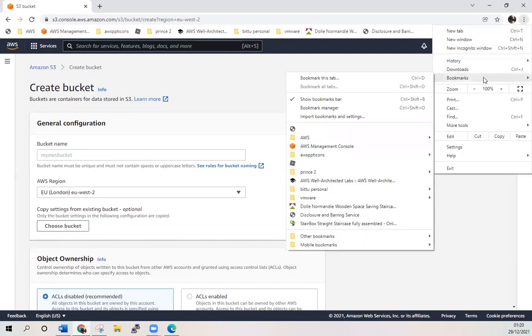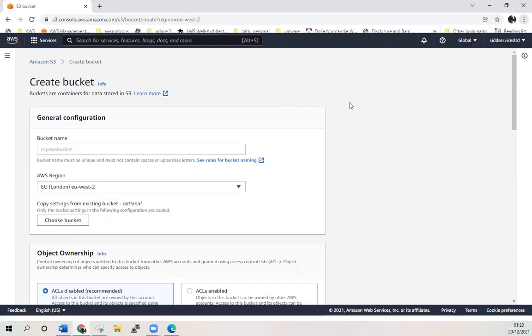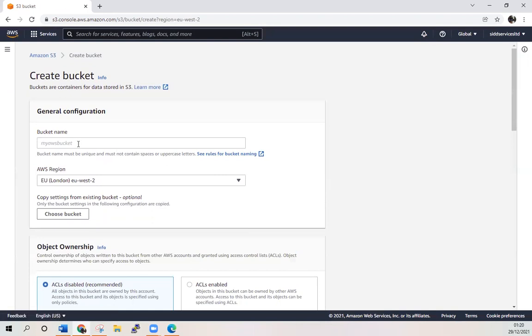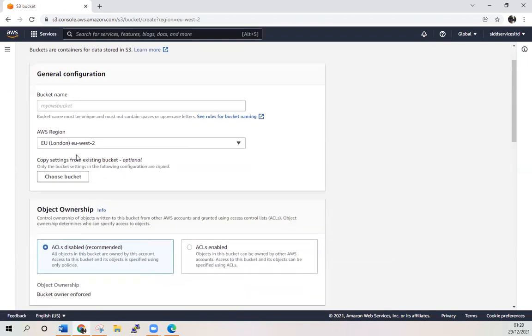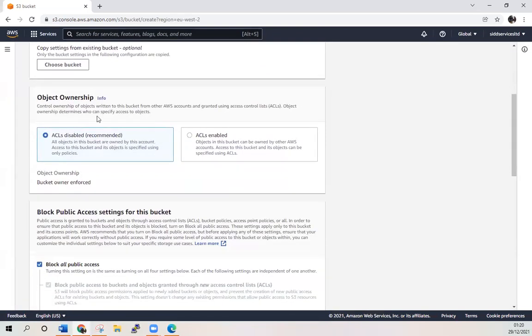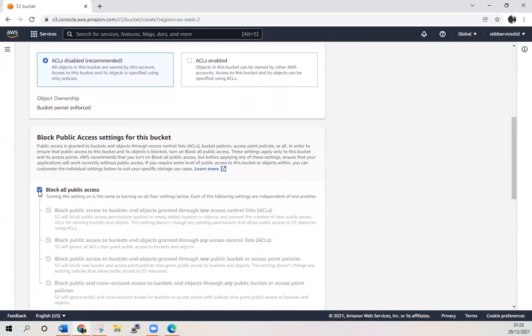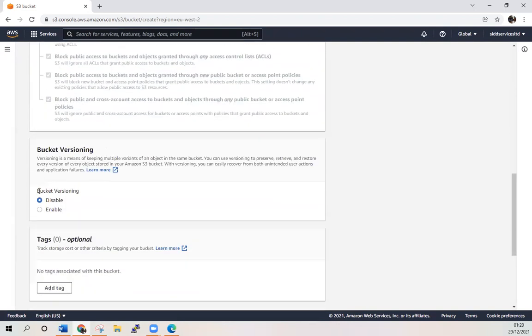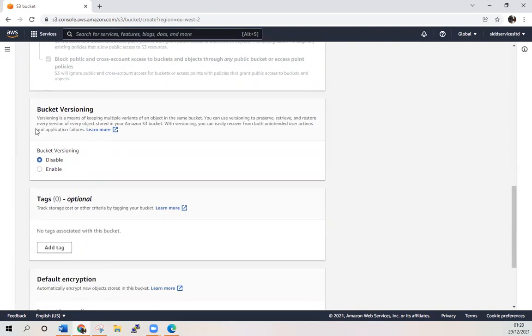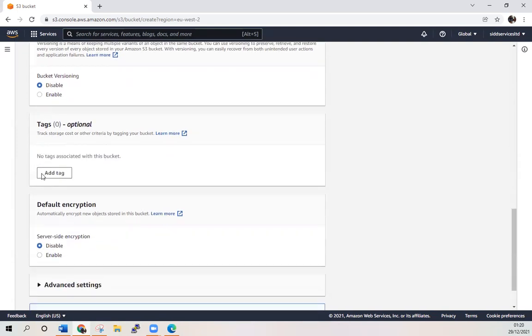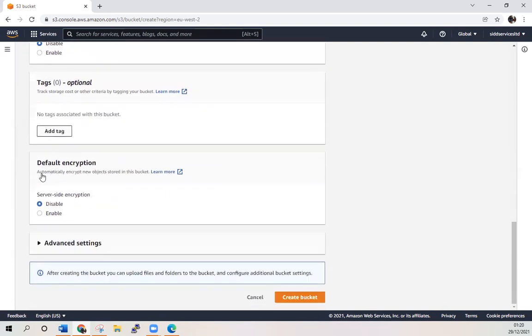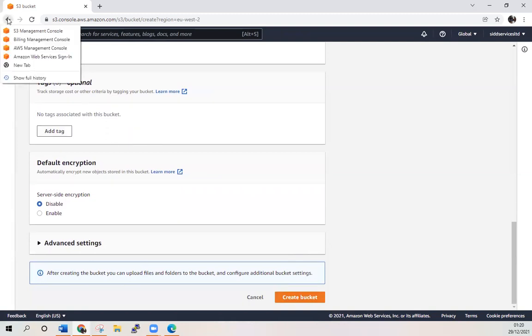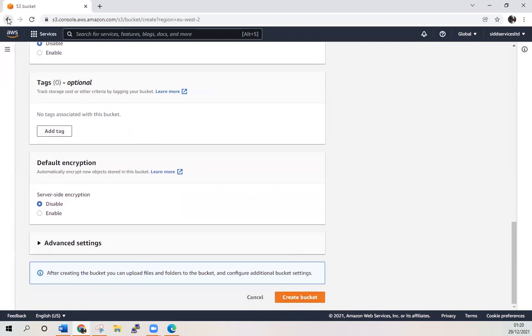Give it a name, your location, object ownership, and just select that. Bucket versioning is up to you if you want to enable versioning or not. Leave everything as default and click create. You will have your bucket like this one.